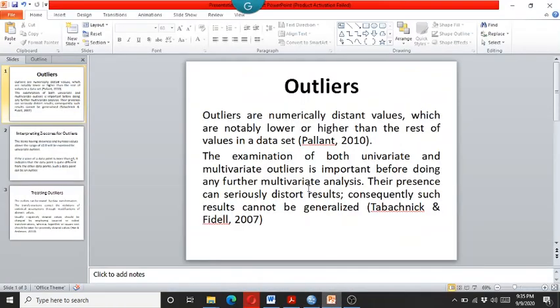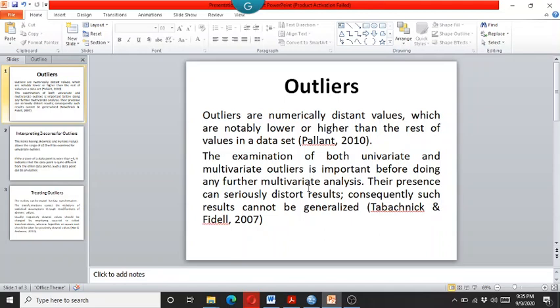The outliers are actually numerically distant values which are notably either lower or higher than the rest of the values in a data set.